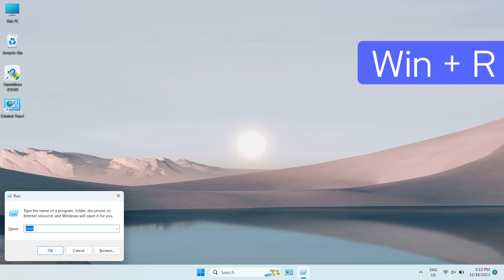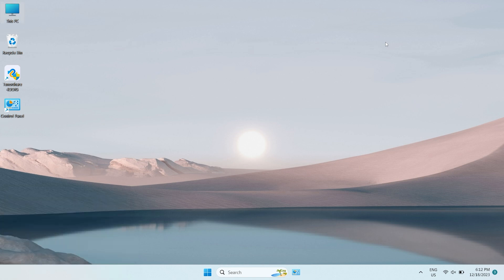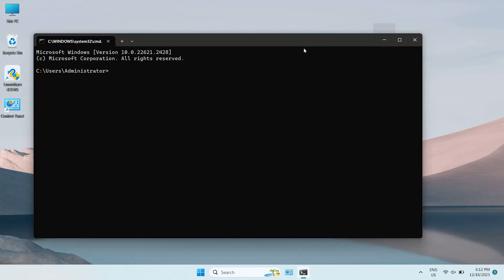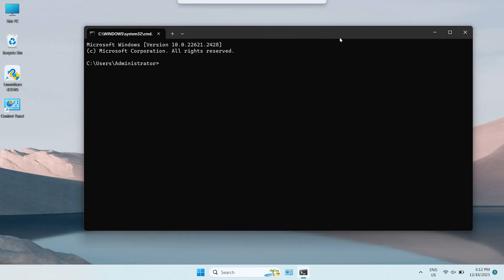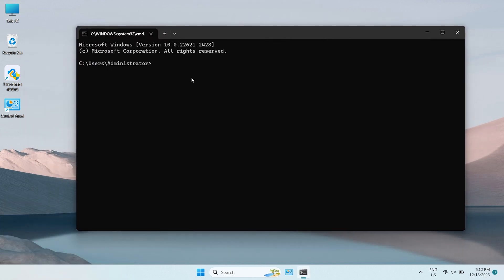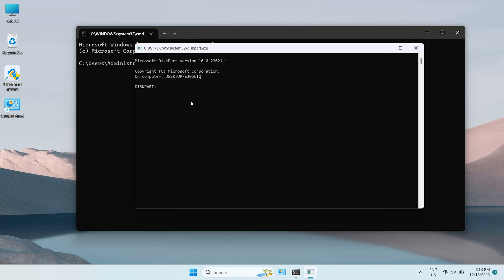First, press Win key and R key, type CMD and hit Enter to open the command prompt. Type Diskpart to run Diskpart Utility and hit Enter.